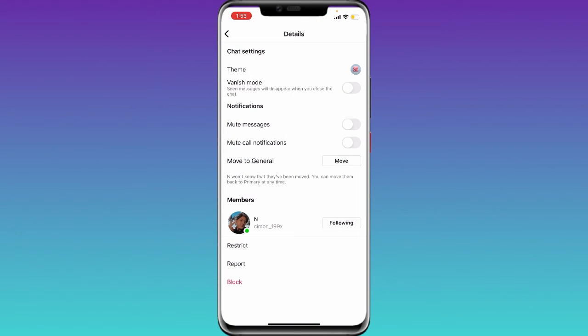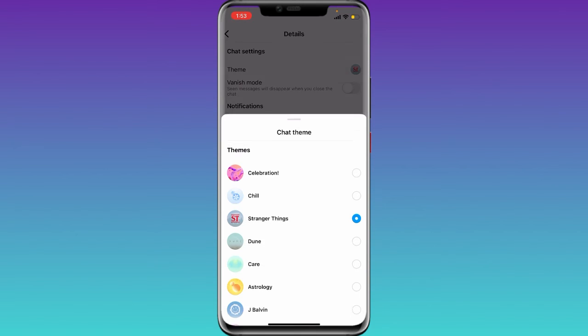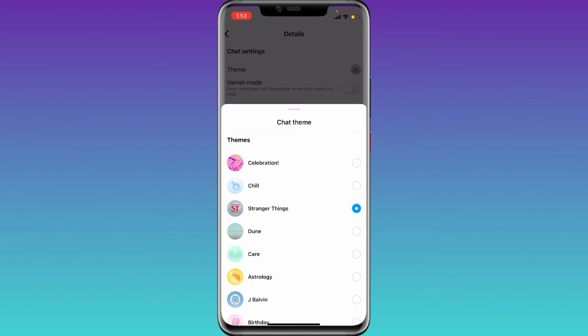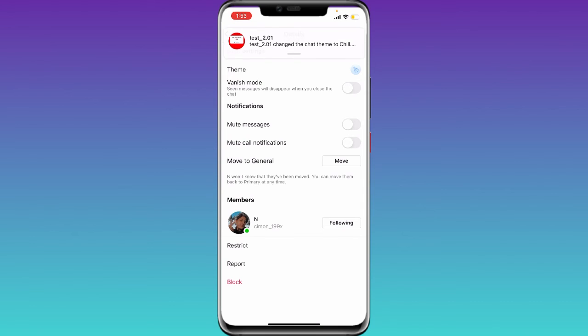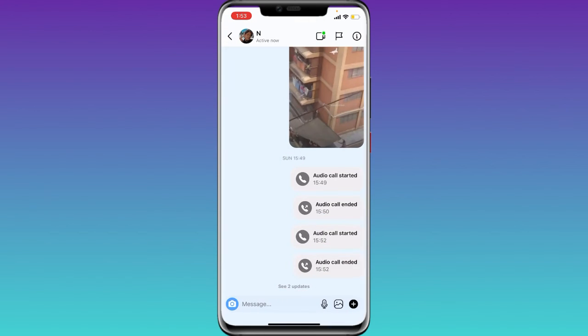This type of interface will pop up. Simply tap on 'Theme.' You can see 'Chill' listed there — just click on 'Chill' and then go back.